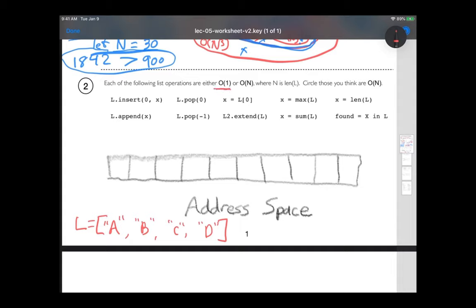Other operations may depend on the size of the list — n is the length of the list. I want you to look at all of these operations and think about which ones are constant time and which ones are order n.